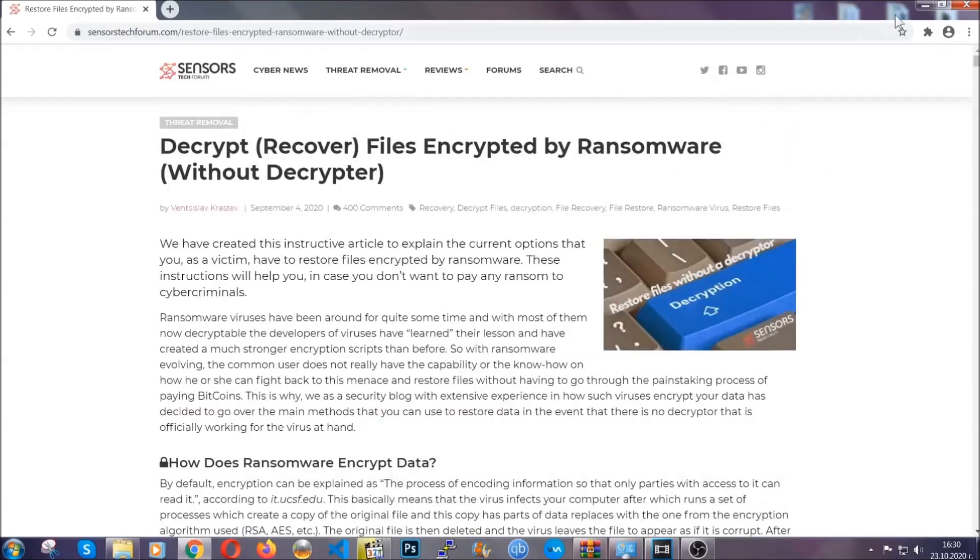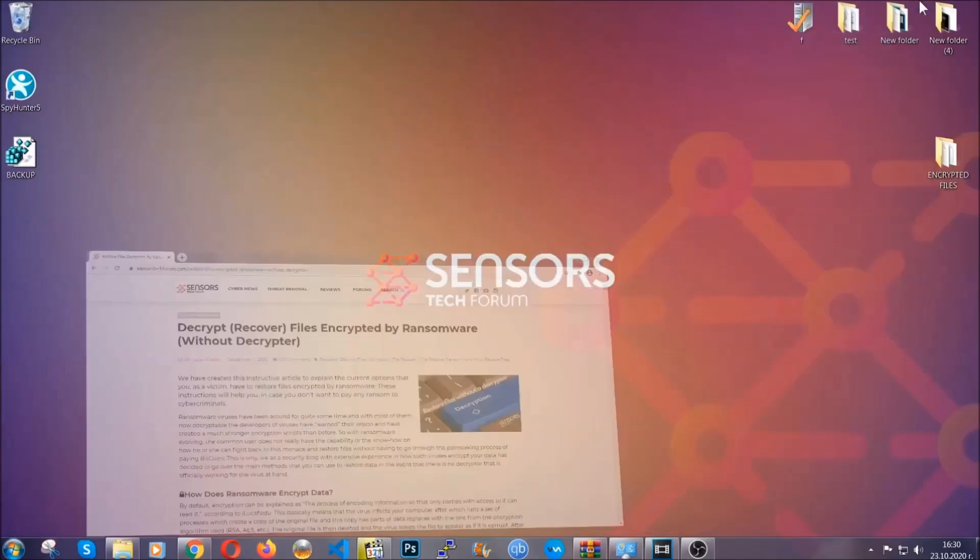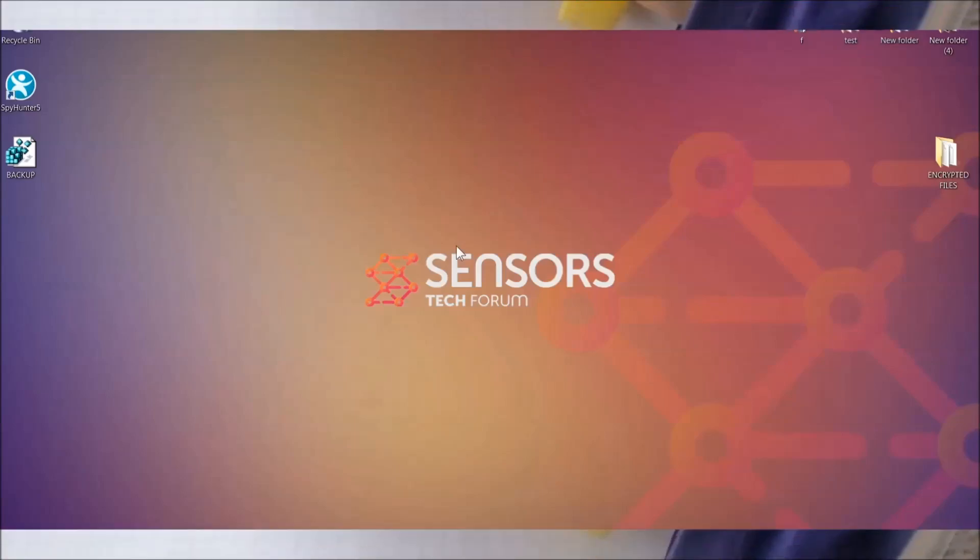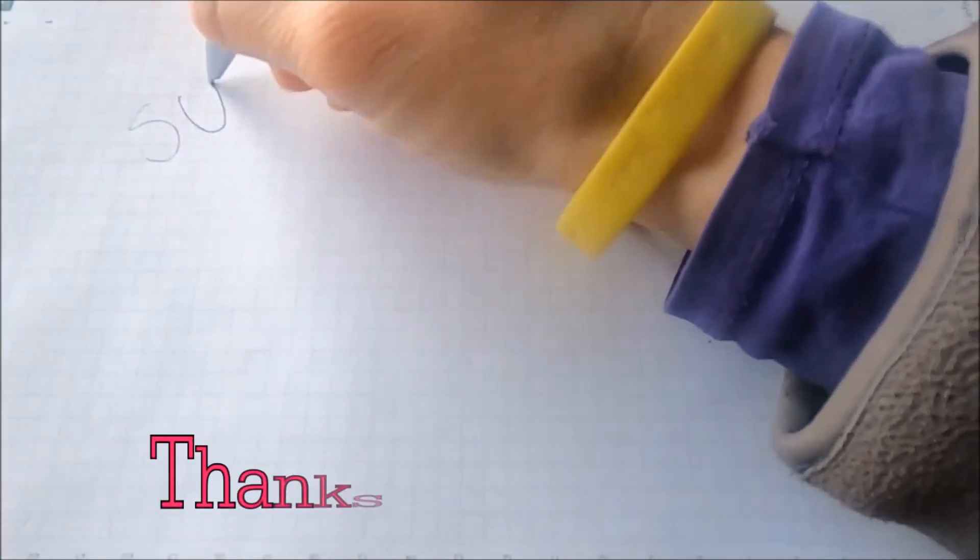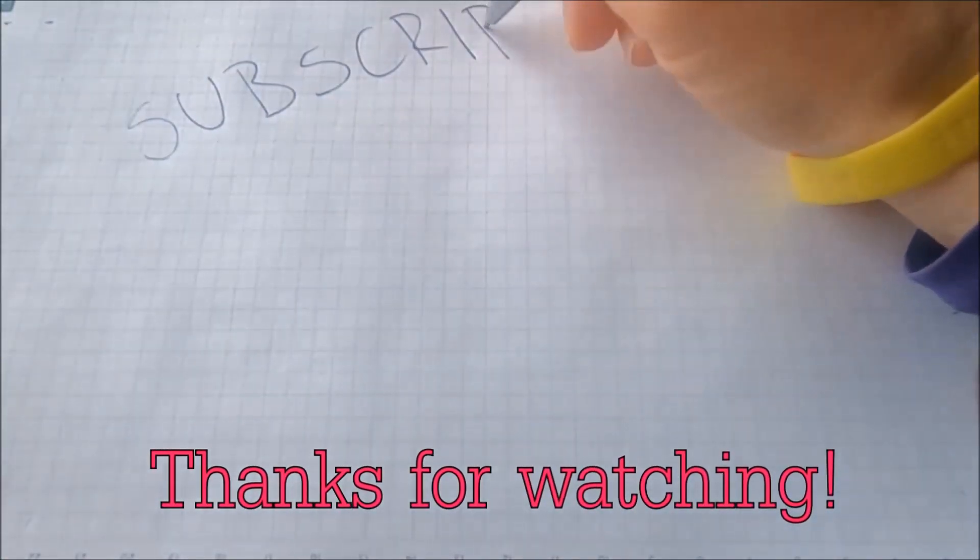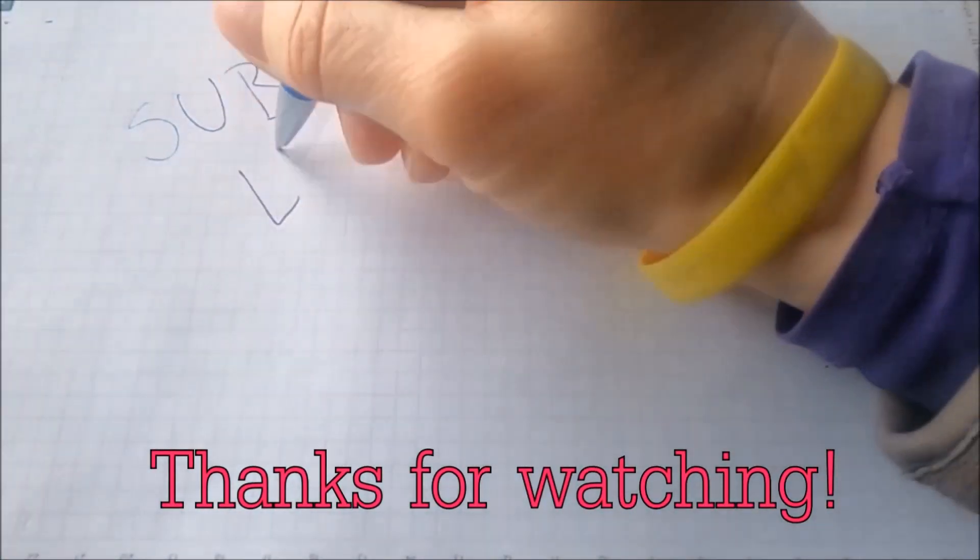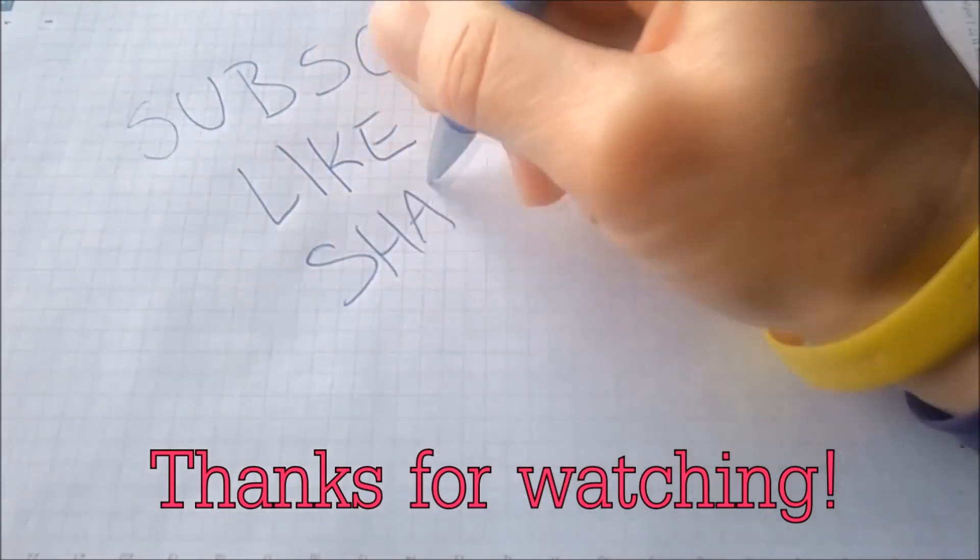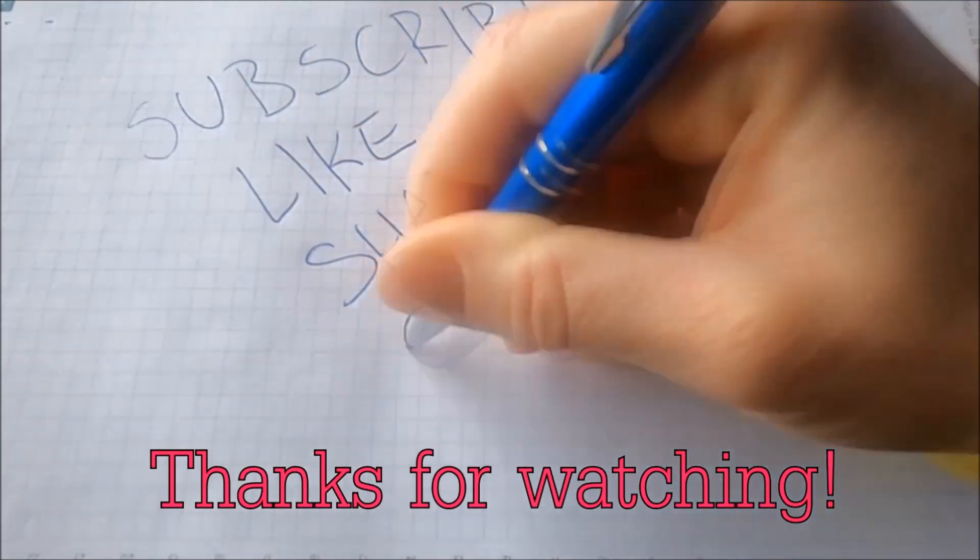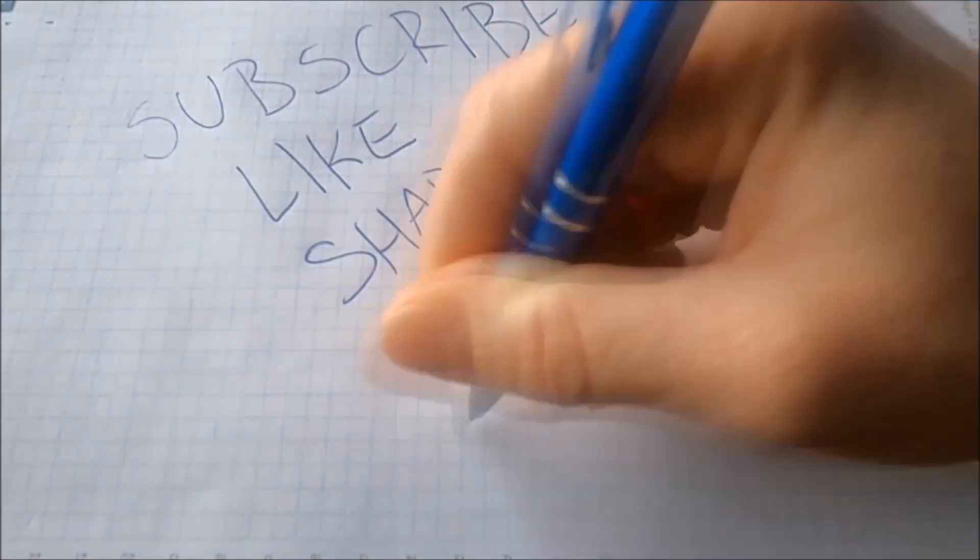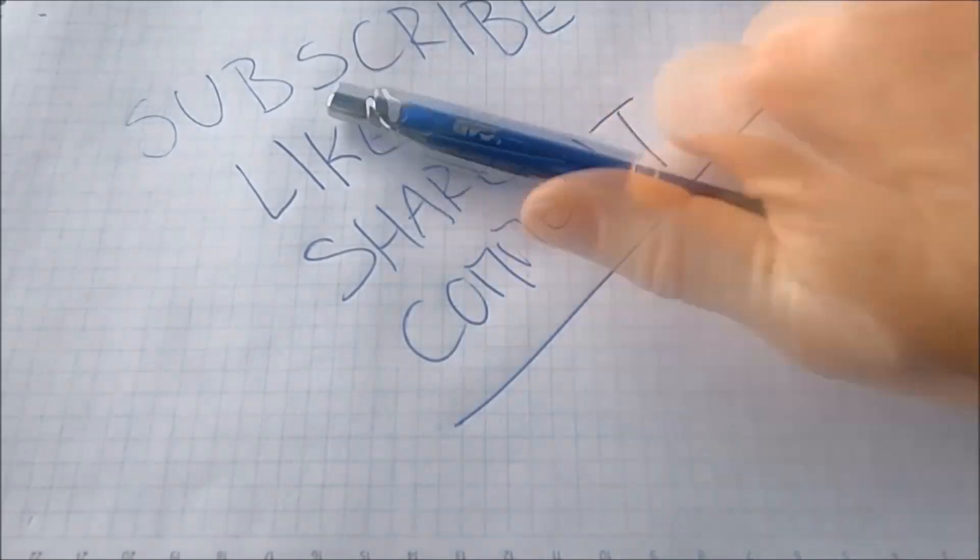Until then, until a decryptor is released, you should check the article in the description often. And that's it guys. Thanks for watching. Subscribe. Hit that subscribe button and make sure to comment if you have any questions. We try to respond fast.